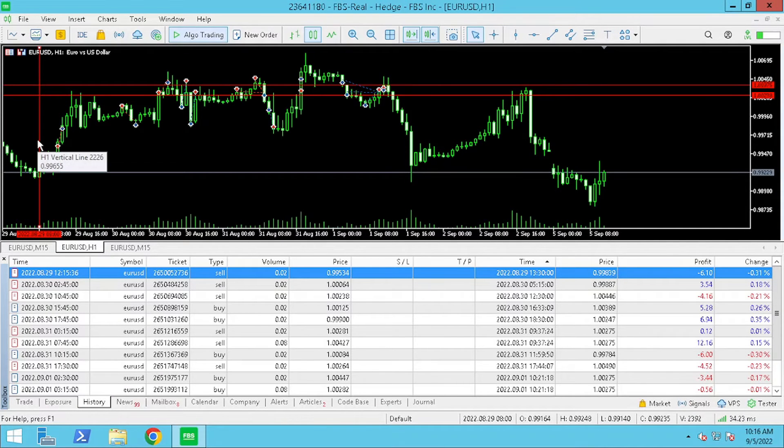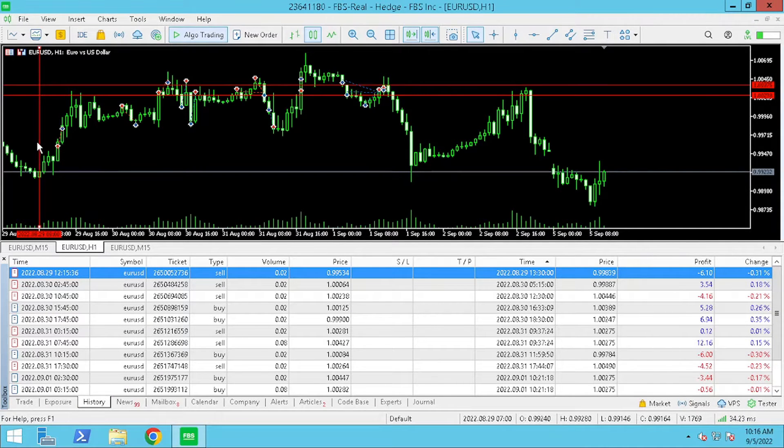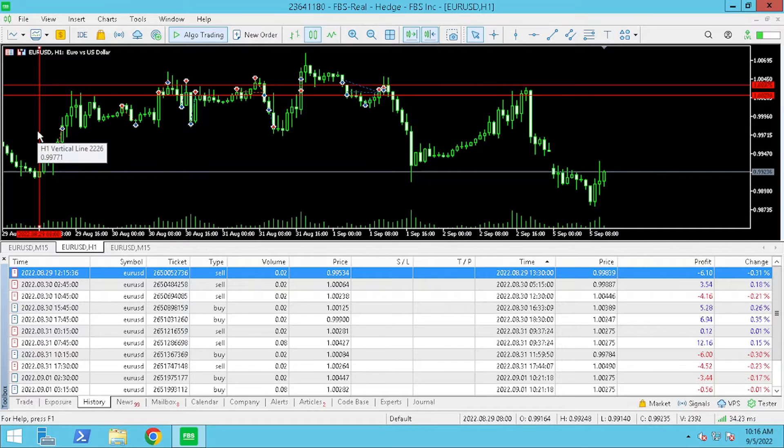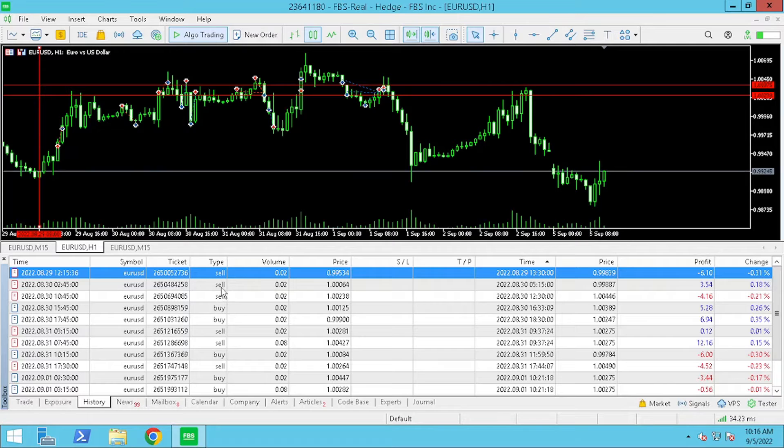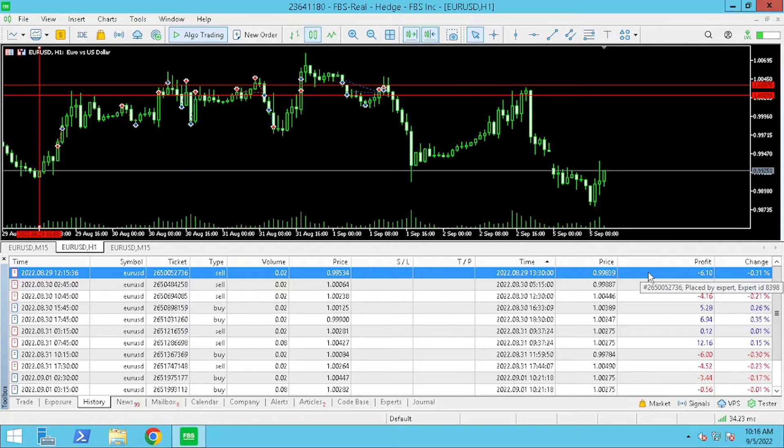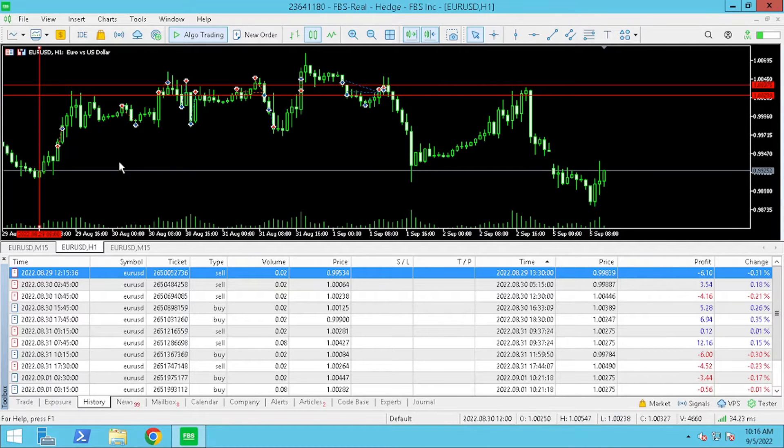On our MetaTrader platform you'll see my trading week started on Monday 29th of August at 8am server time as indicated with the vertical line on the chart.